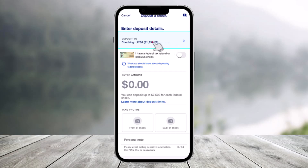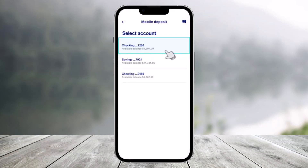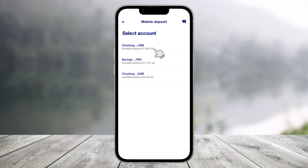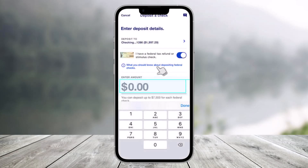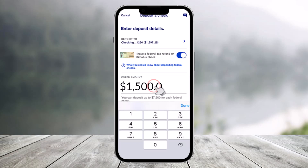Choose the account you'd like your check deposited into — for this example, choose a checking account at the top of the list. Then enter the amount of the check you want to deposit. Note that deposit limits may vary and will be checked during the mobile deposit process.